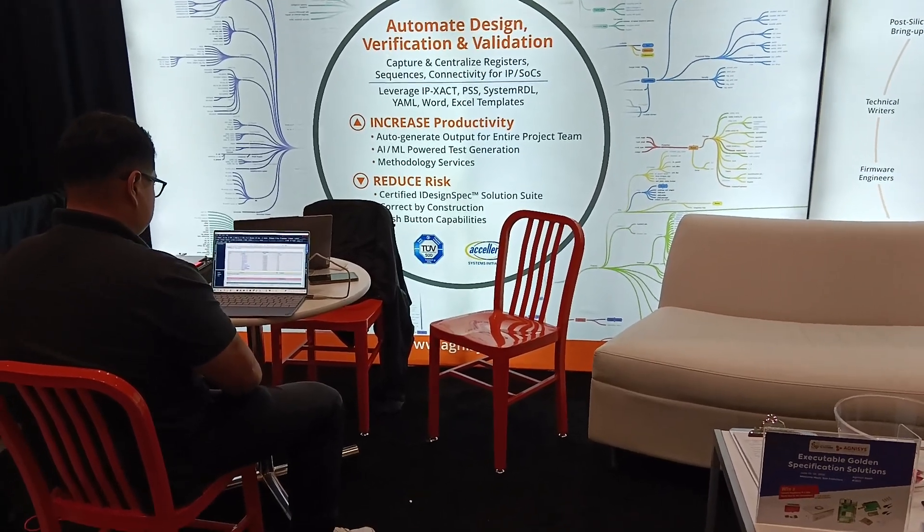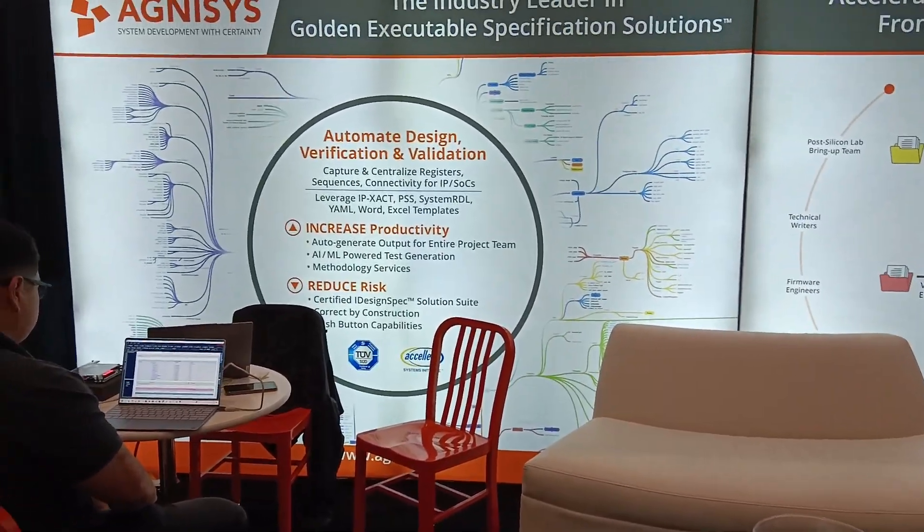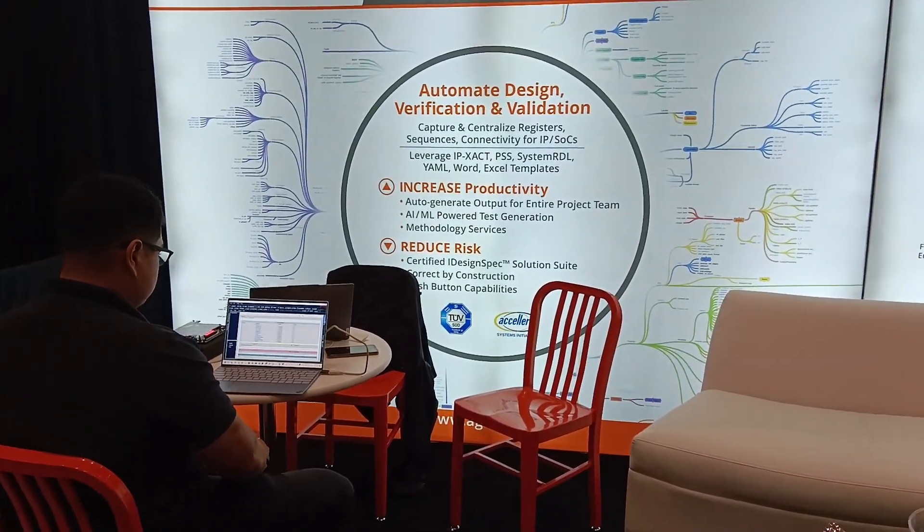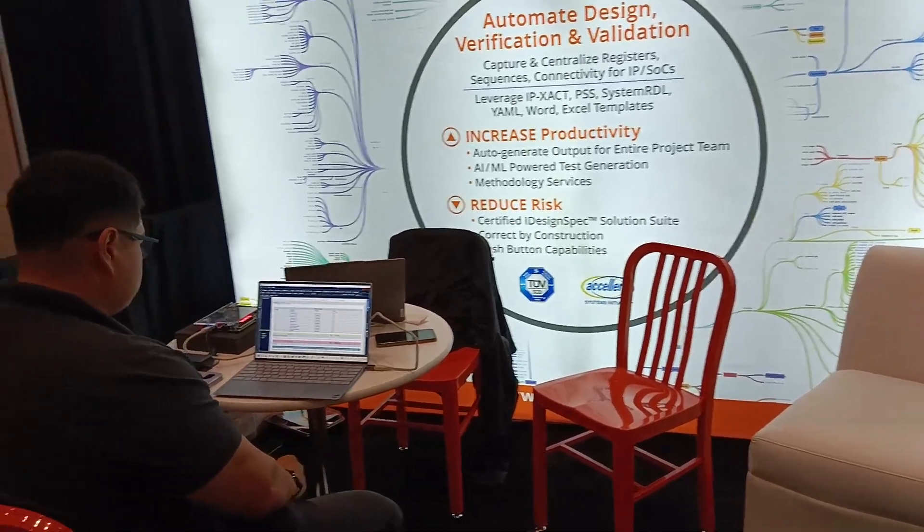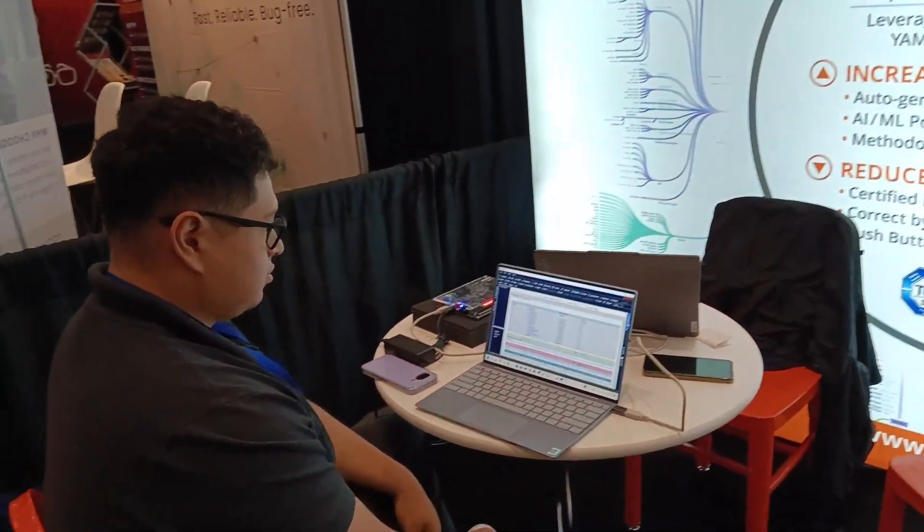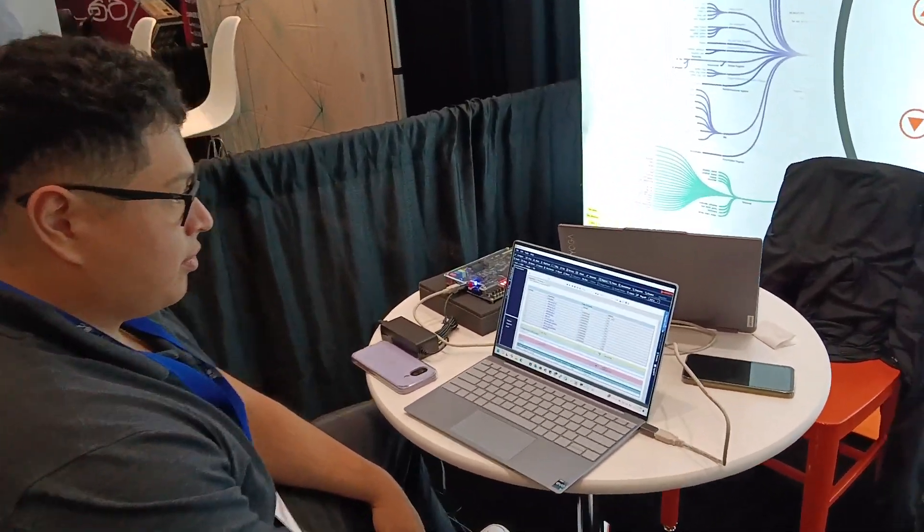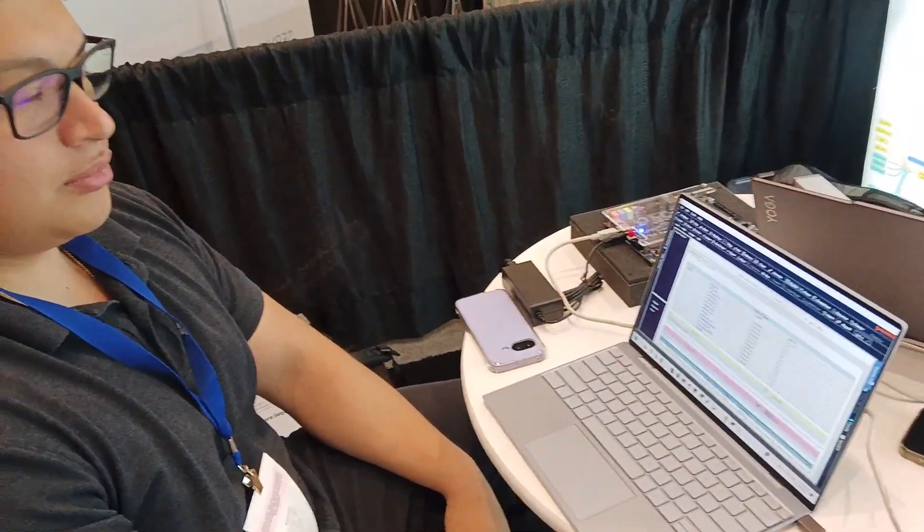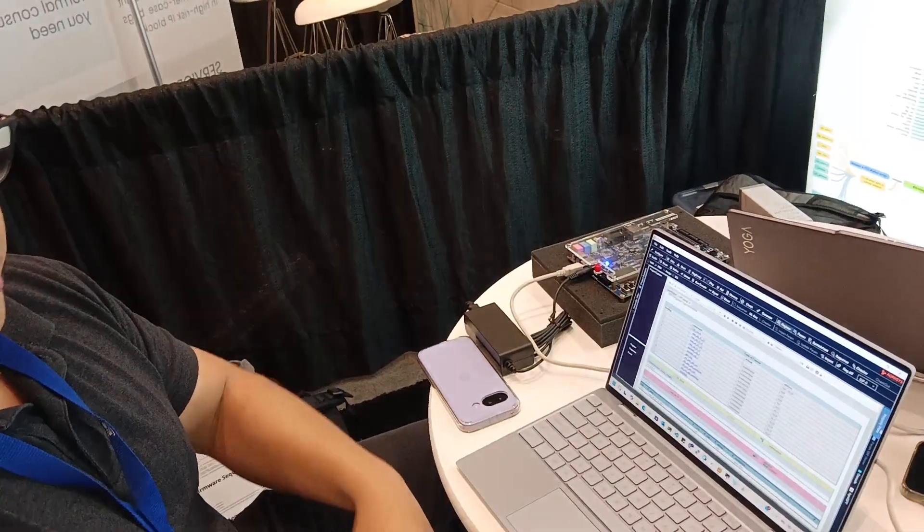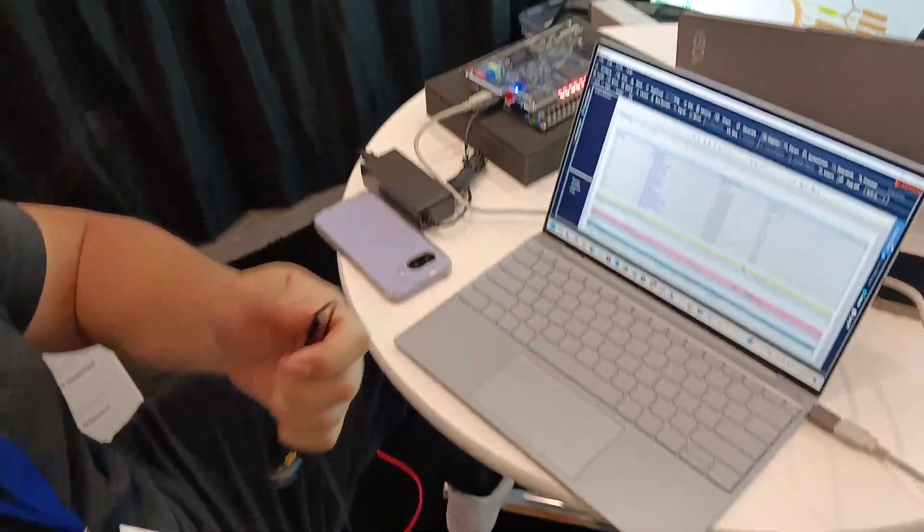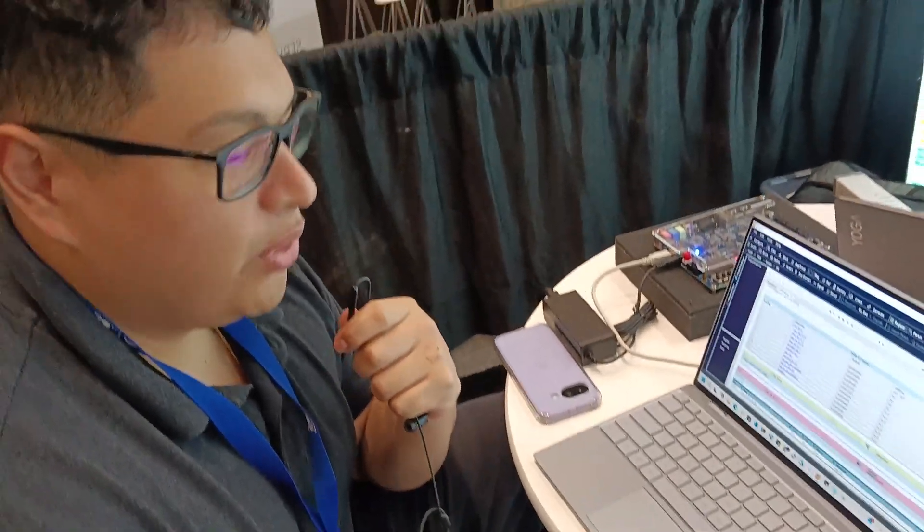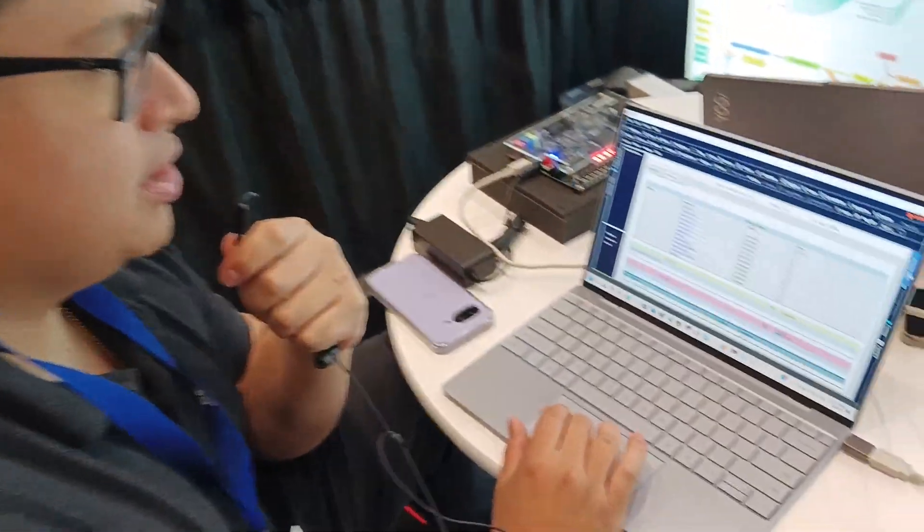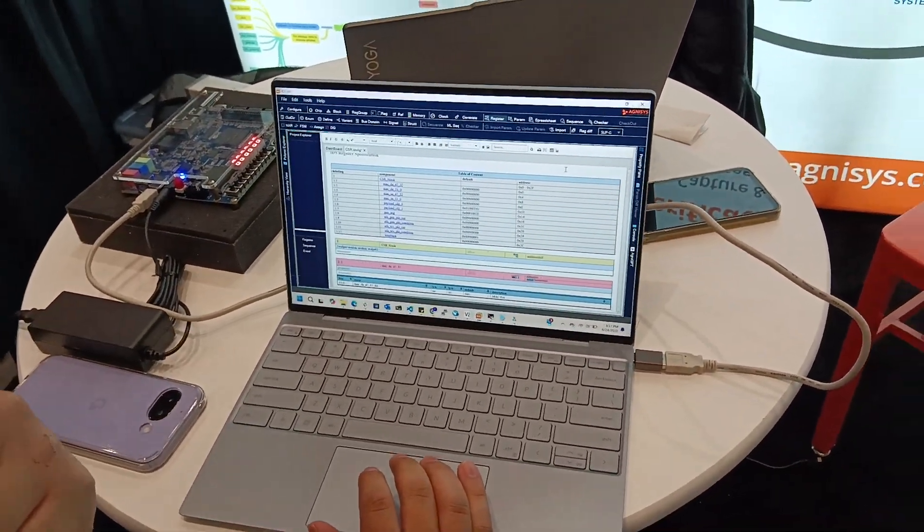Here we have Freddie who's going to show us IDS FPGA and how it works with Altera. Over to you Freddie. So hi, here we have a design that's like an Ethernet monitor generator.